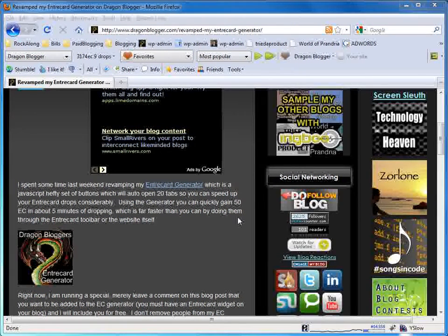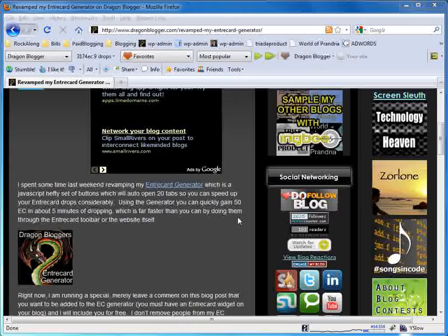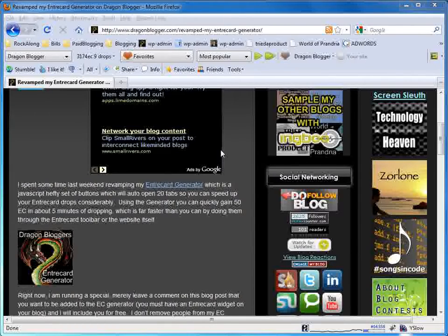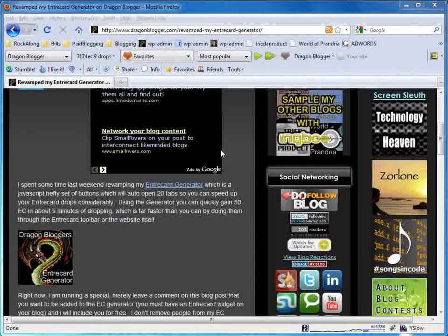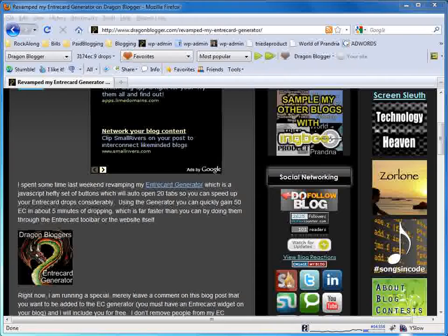This is DragonBlogger here to talk to you about the Windows 7 snipping tool. This tool is similar to the DashBlog plugin for Firefox and allows you to cut out sections of your desktop or your browser and turn them into images.